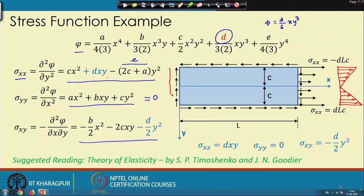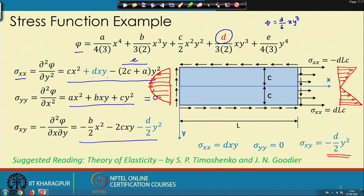The shear stress distribution along y is parabolic: maximum at y = 0 and zero at the extreme fibers. Drawing this distribution shows a parabola with the origin at x = 0, y = 0.